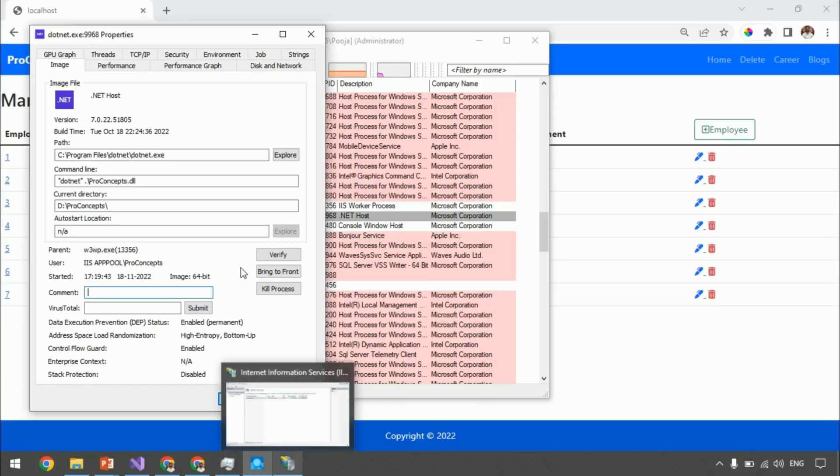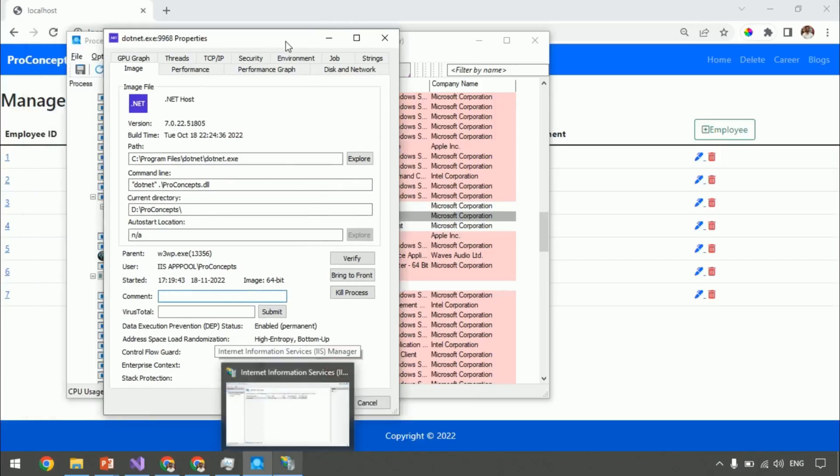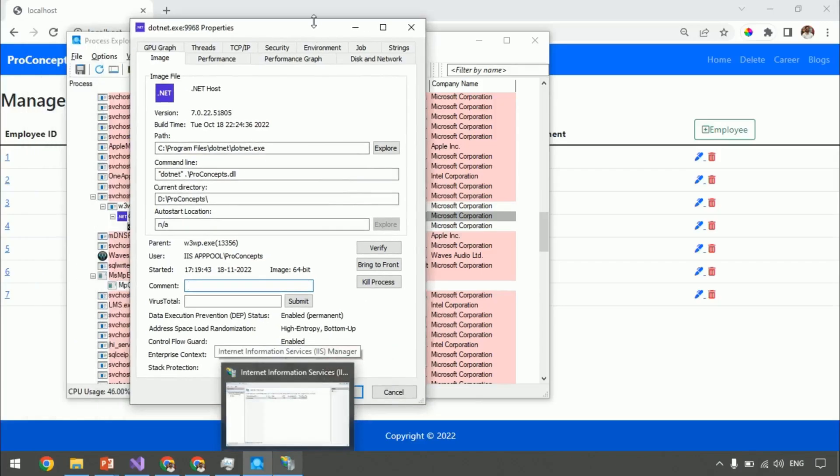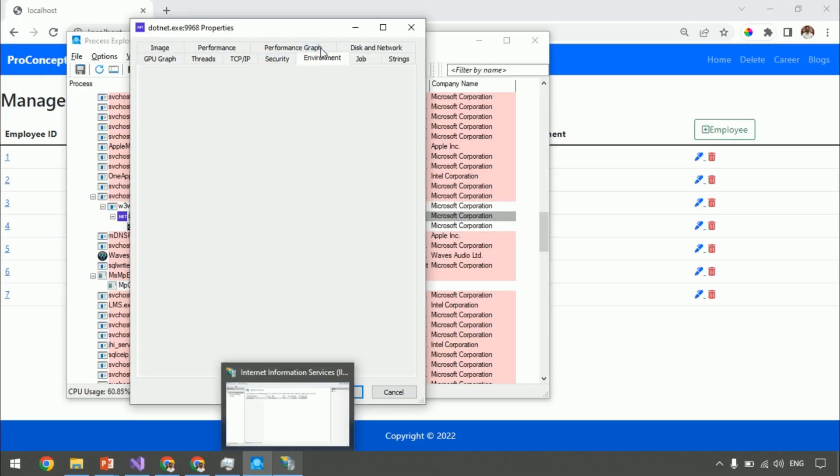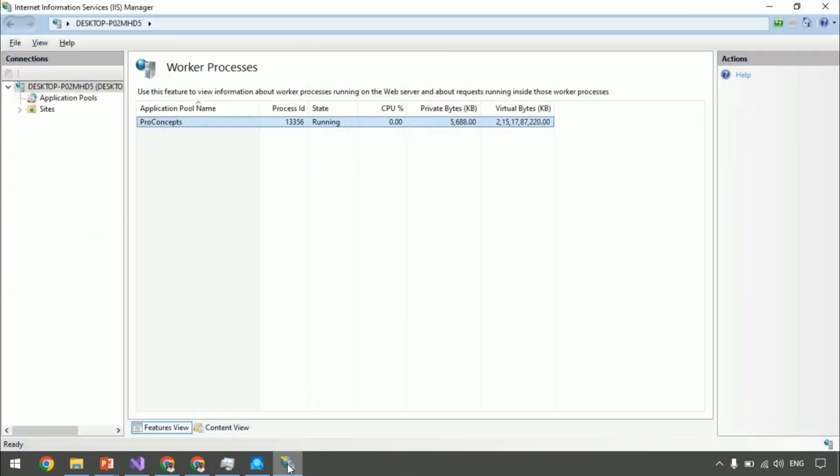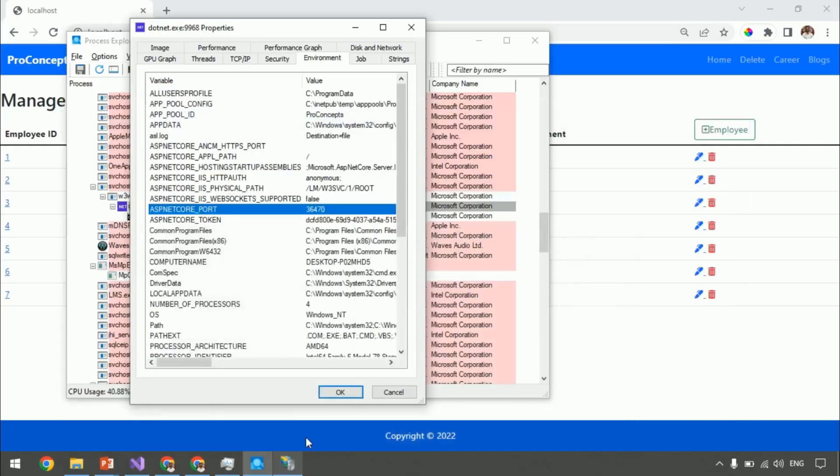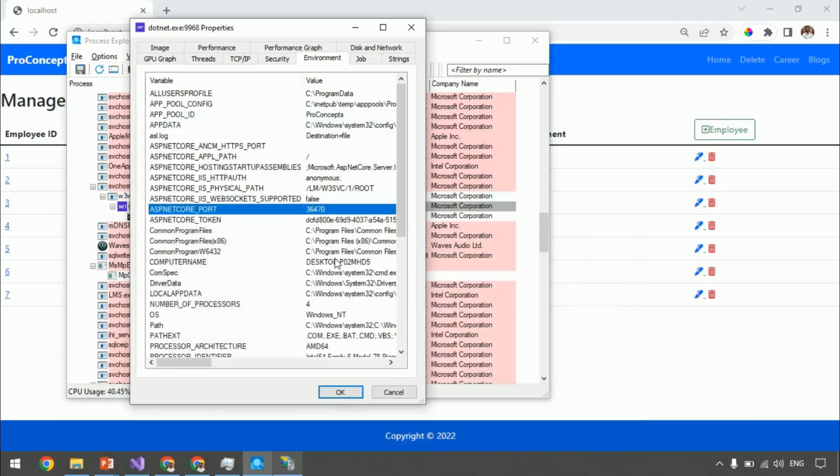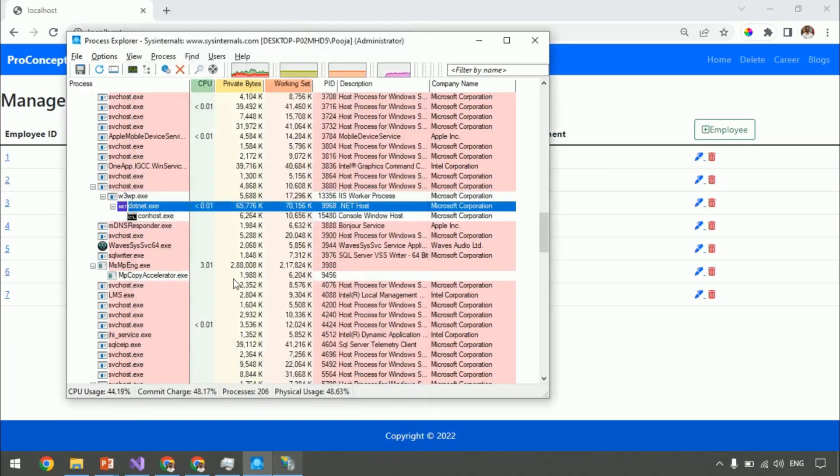We also discussed that ASP.NET Core module assigns some random ports. Let's confirm that as well. Go to environment variable tab and search for ASP.NET Core port. And you can see this is the random port assigned to Kestrel or .net.exe. Let me kill this process.